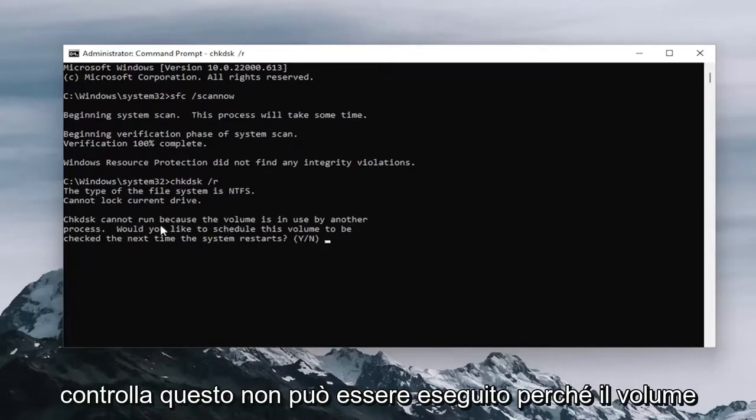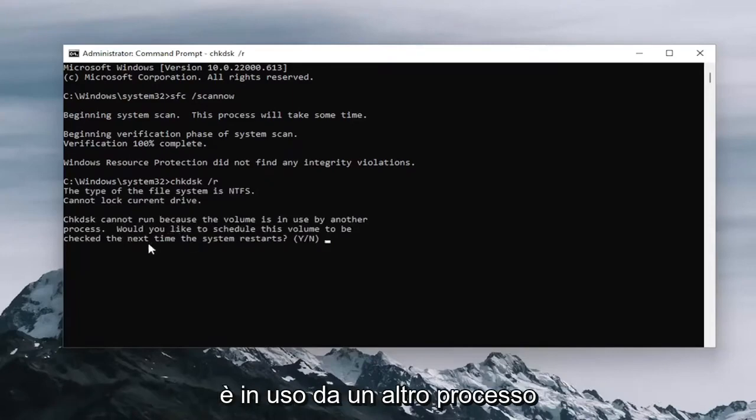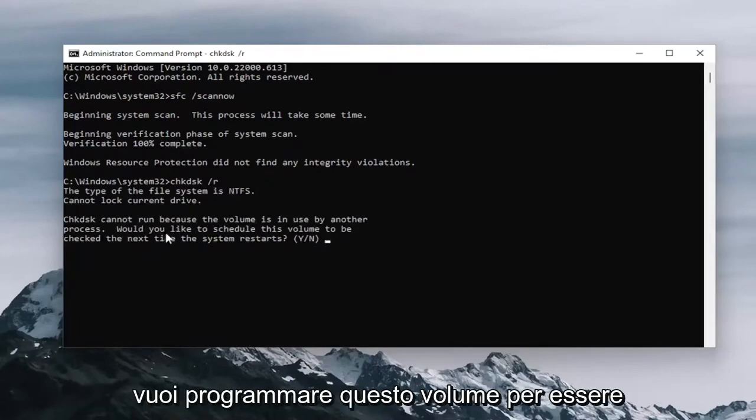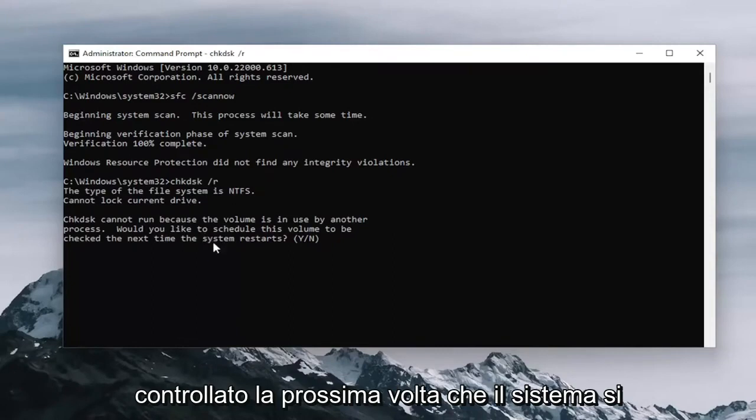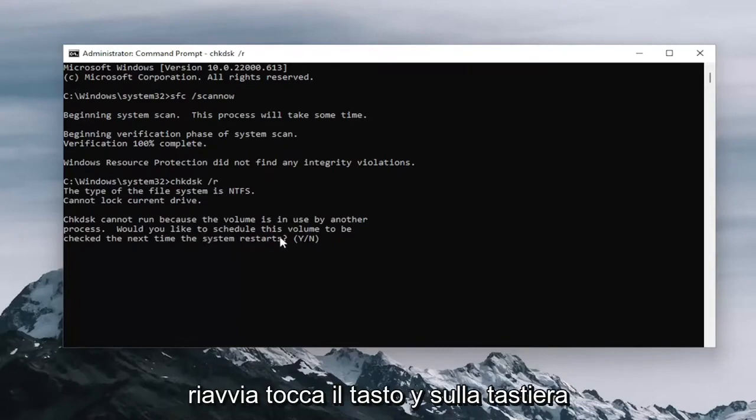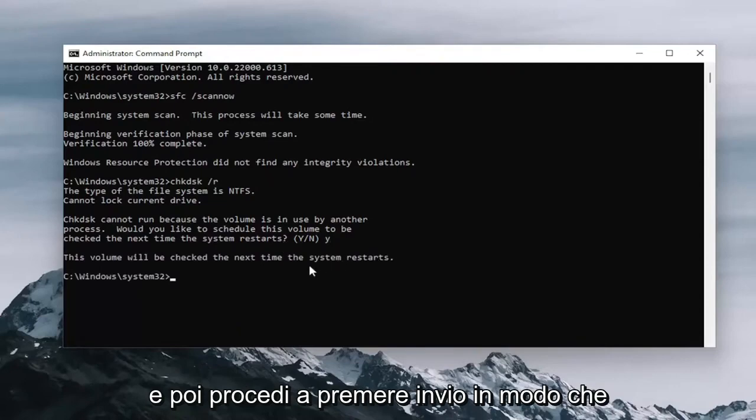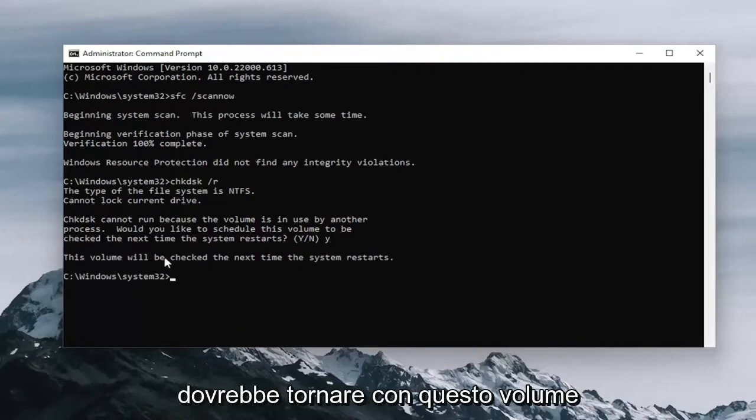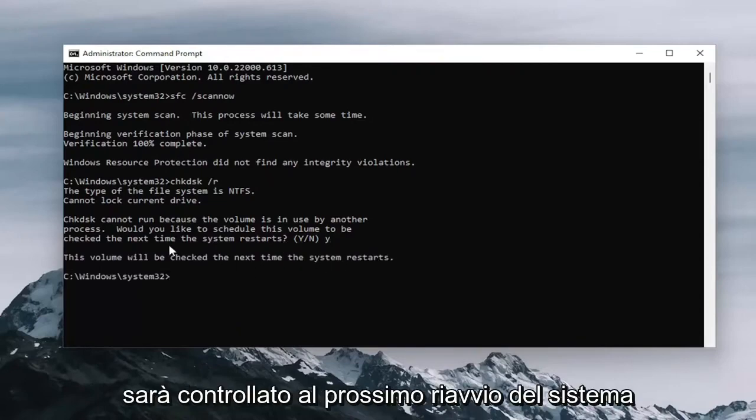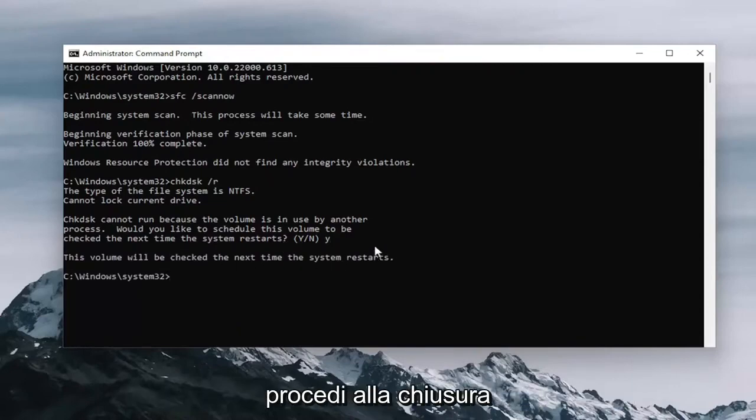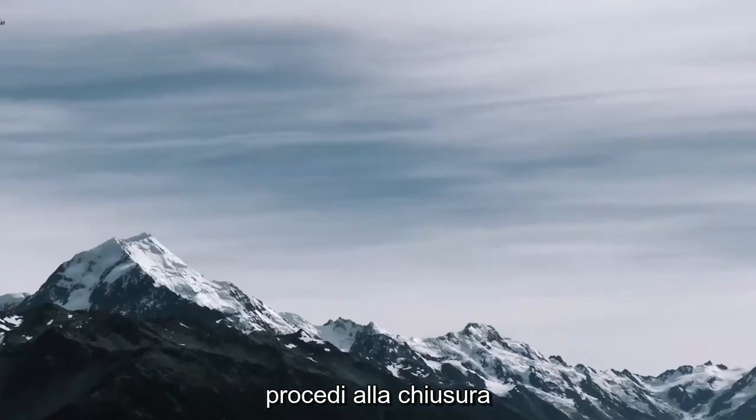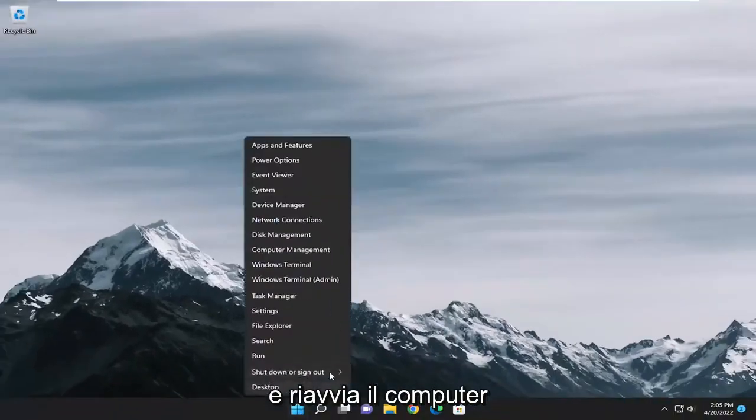It should say check disk cannot run because the volume is in use by another process. Would you like to schedule this volume to be checked the next time the system restarts? Tap the Y key on your keyboard and then proceed to hit enter. It should come back with this volume will be checked the next time the system restarts. Proceed to close out of here and restart your computer.